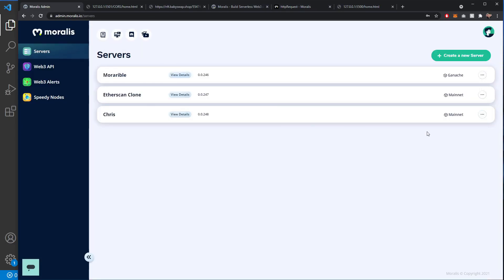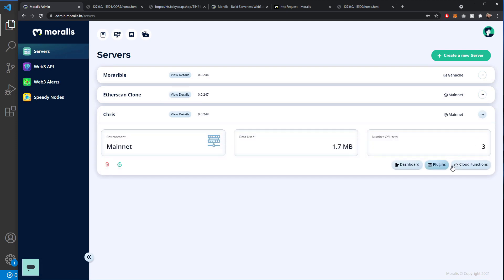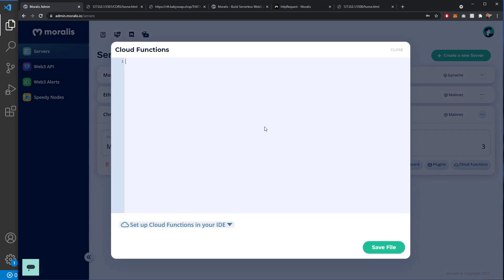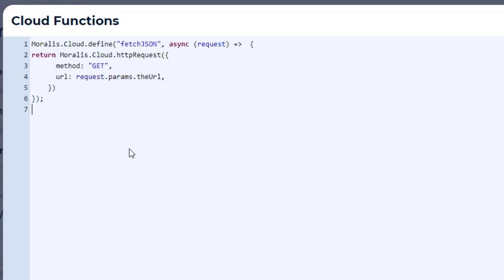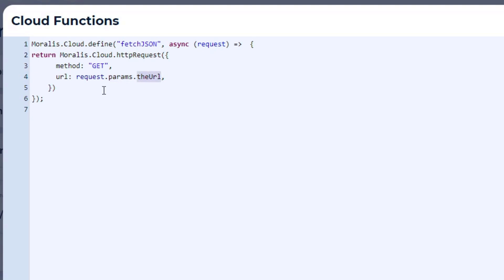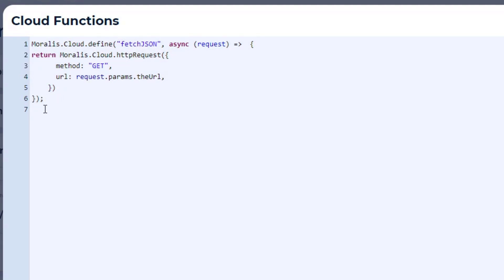Now in our Moralis dashboard, if we go to the server that we want to use, we now need to open up cloud functions. And this is where we're going to start writing out what we need to see. And from my clipboard I will paste the function that we're going to be using, which is this. So Moralis.cloud.define, we're going to define a function called fetchJSON, which is an asynchronous function that will return the Moralis.cloud.httpRequest of which inside that there is an object with the method, which is going to get, and then a URL, which is what we're going to pass it because this request allows us to assign some parameters and we're going to give it a parameter called the URL. So when we actually call this function, we're going to pass it what it is that we need to do. And then once it has this, it can simply return to us the HTTP request. And that is how we're going to bypass CORS.